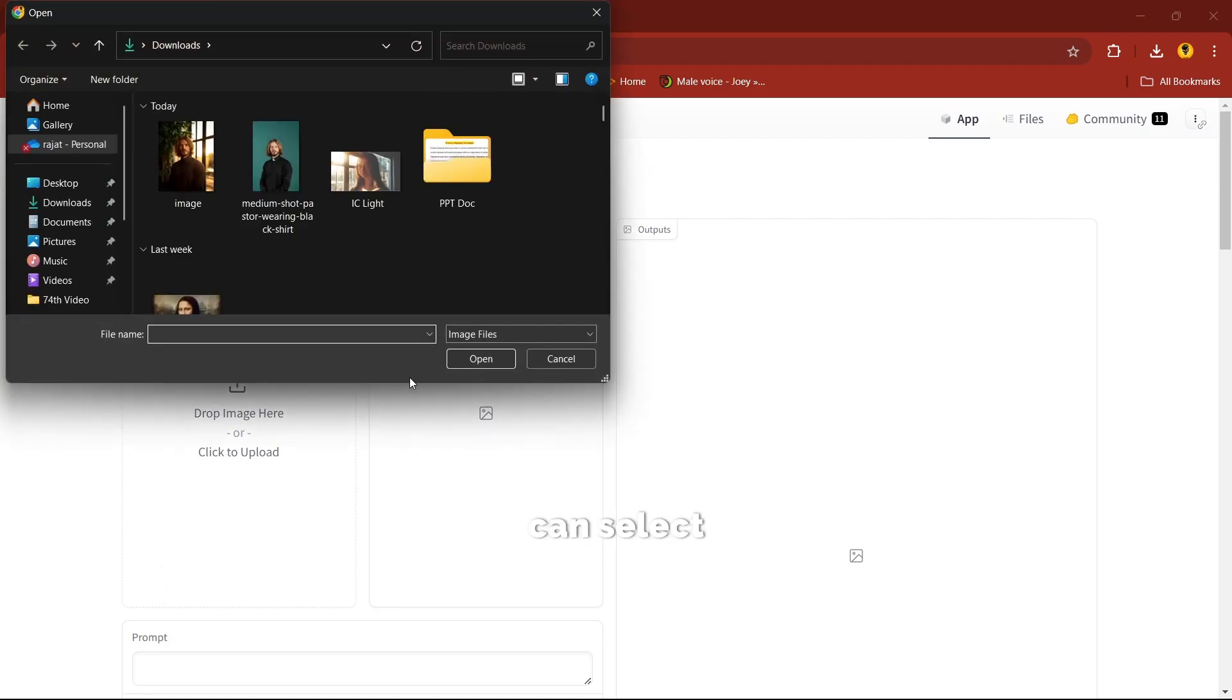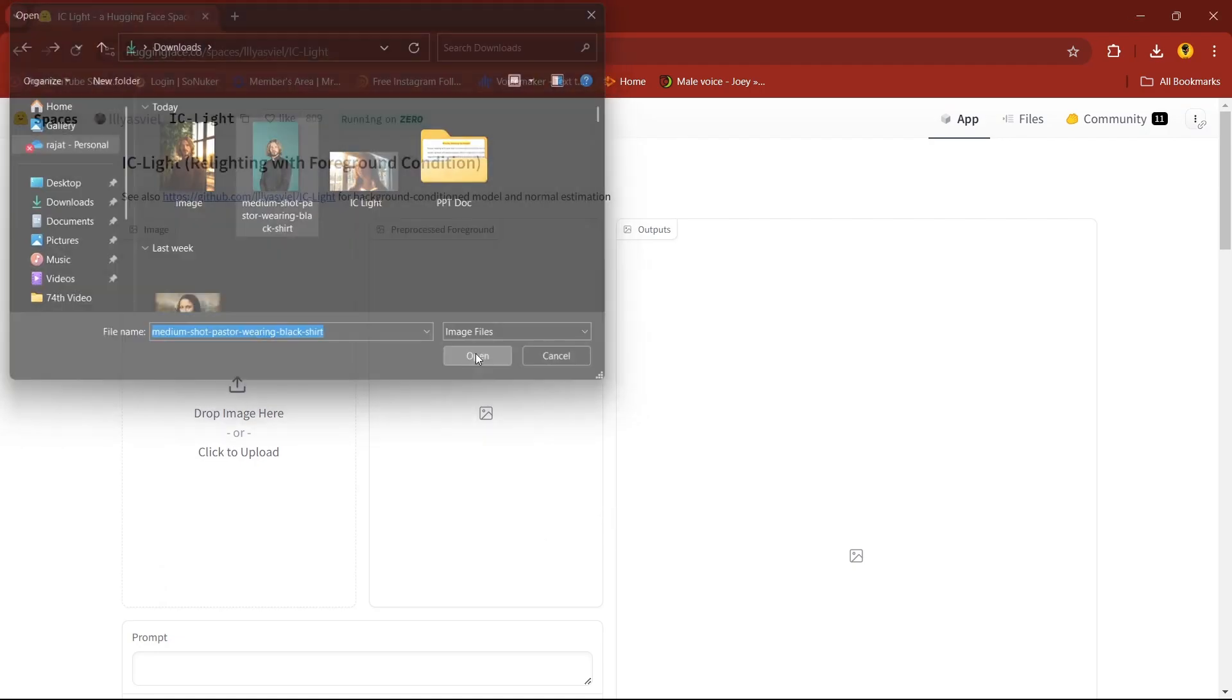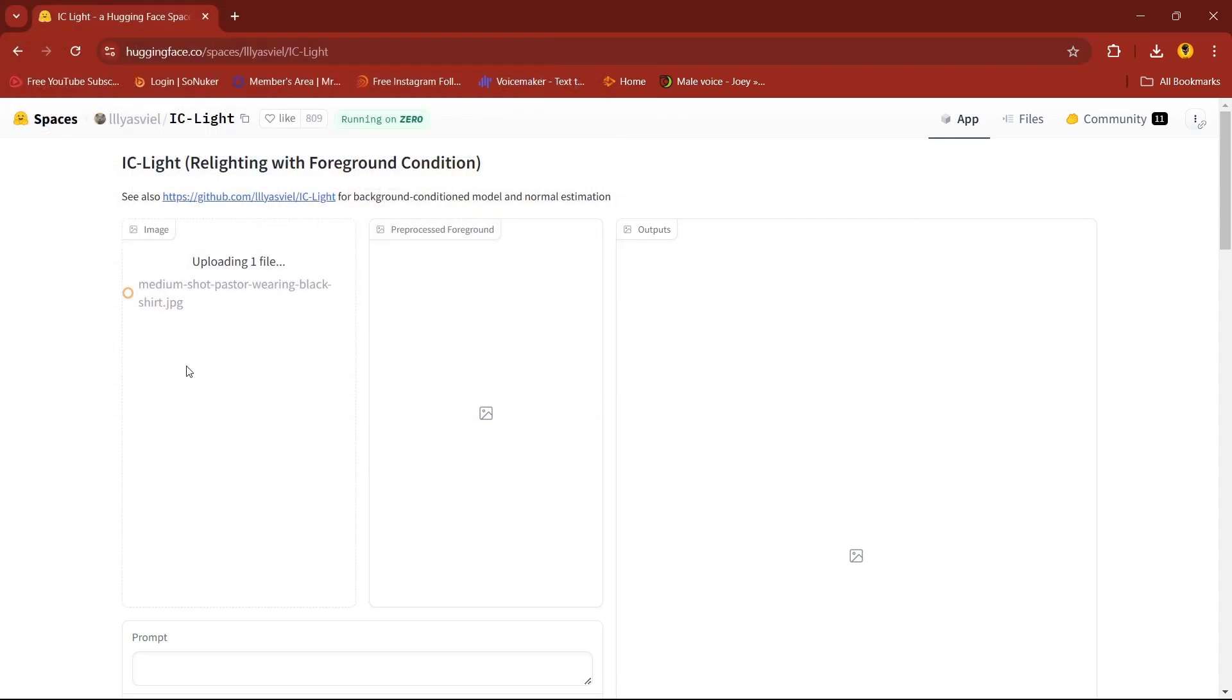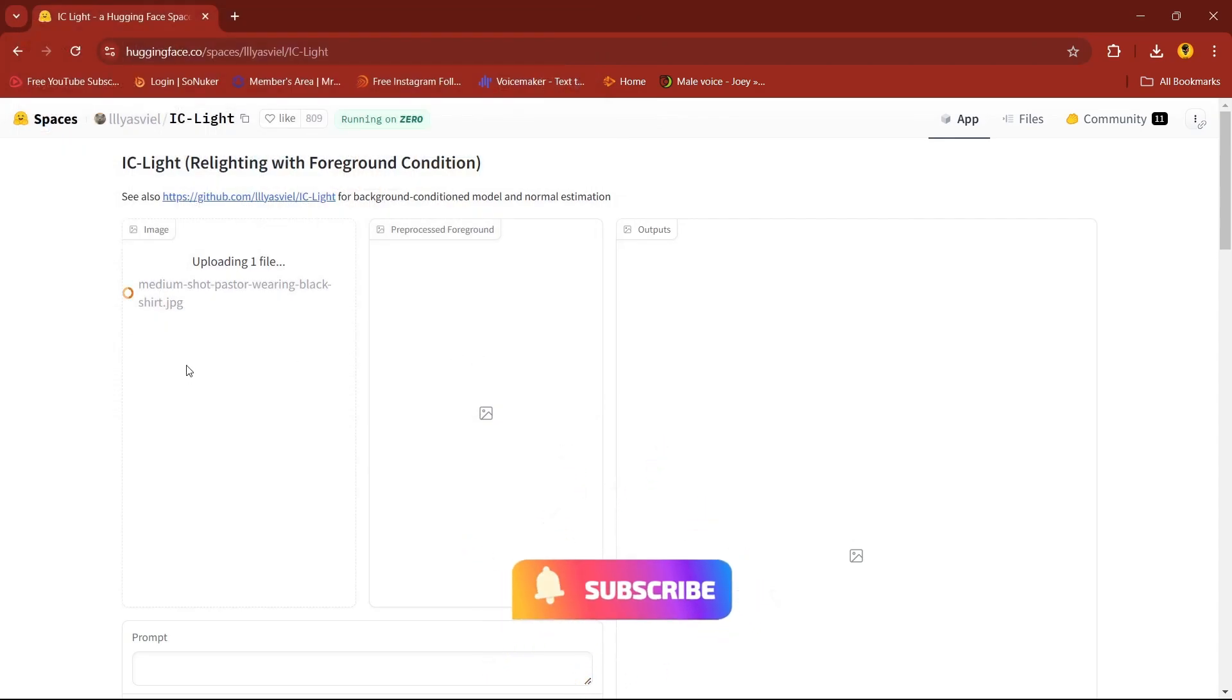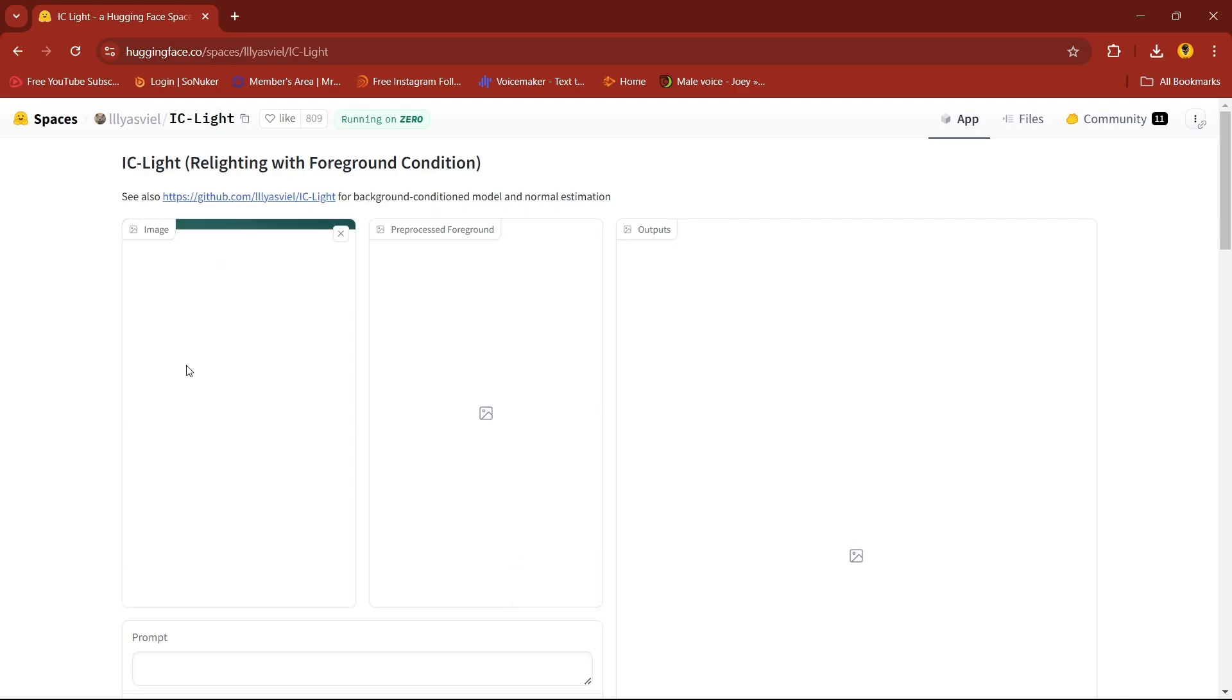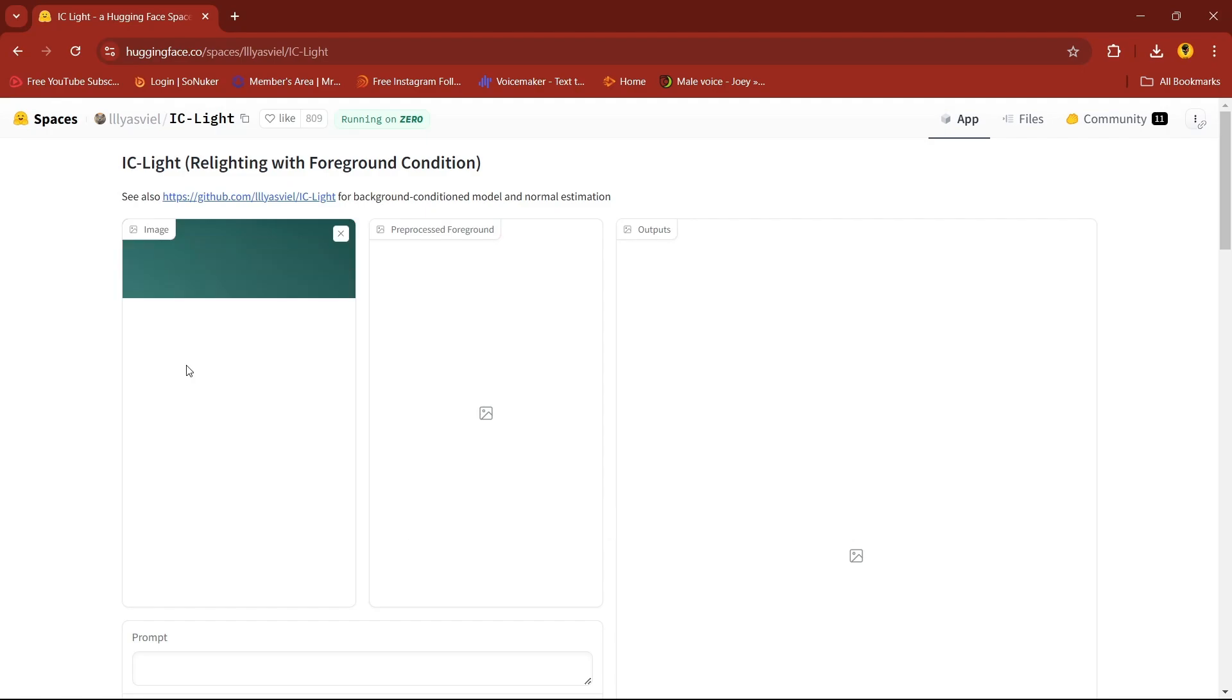You can select image here. I'll select this image. Wait until the image is uploaded.